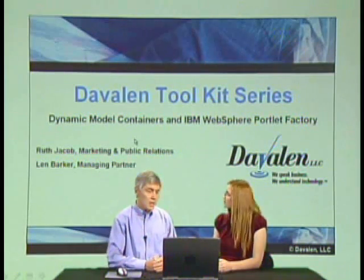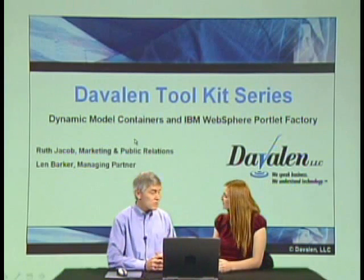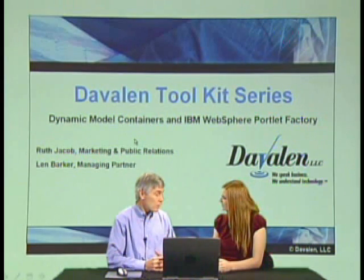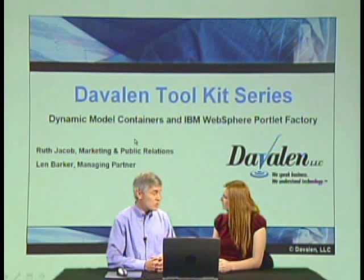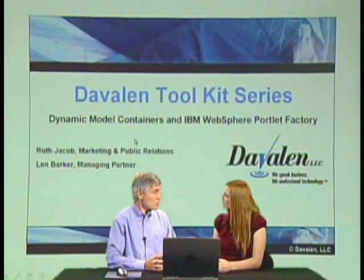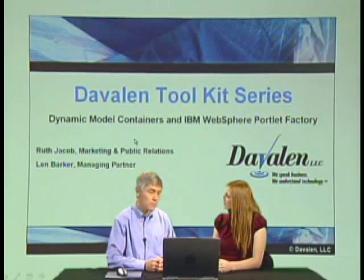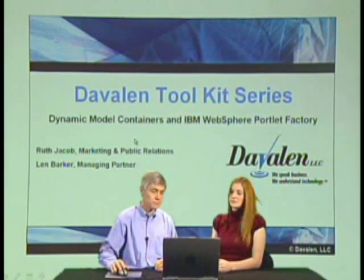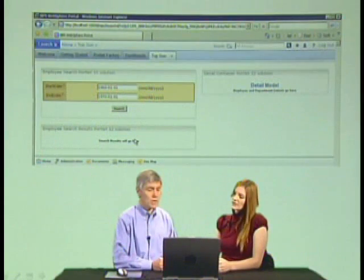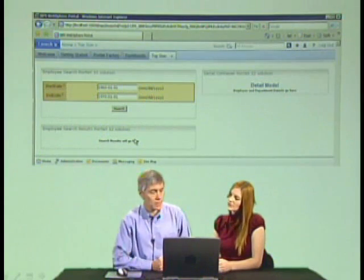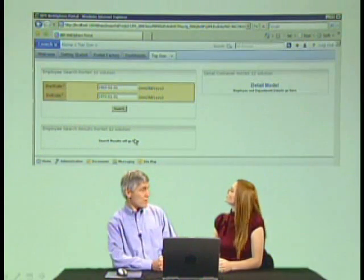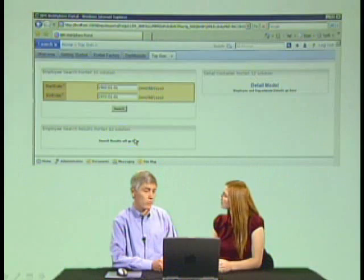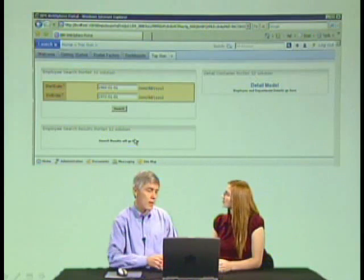I want to show you an example in a portal application where this is used, and then we'll show you behind the scenes how that was made in Portlet Factory. Here we have a human resources application that allows you to search for employees by the date they were hired.